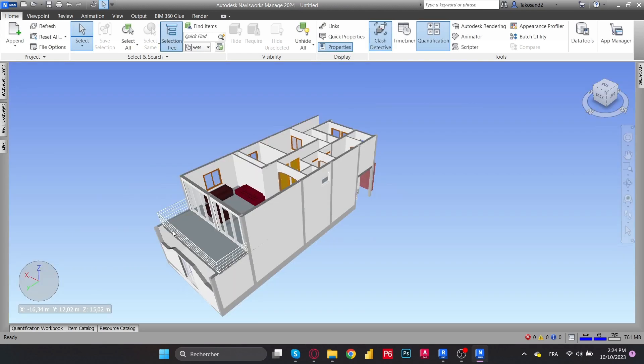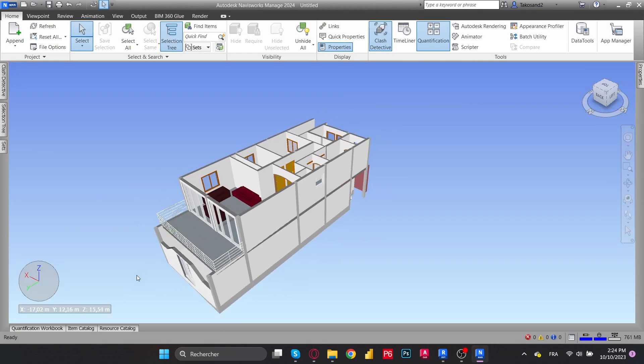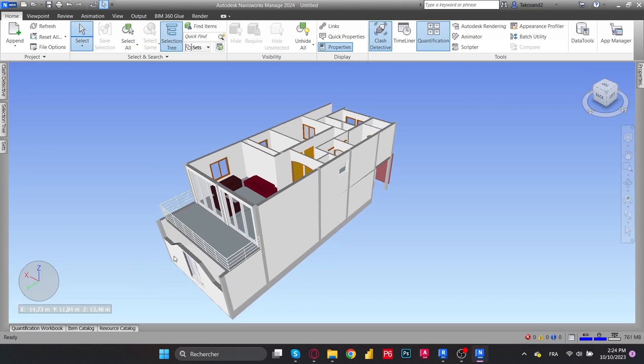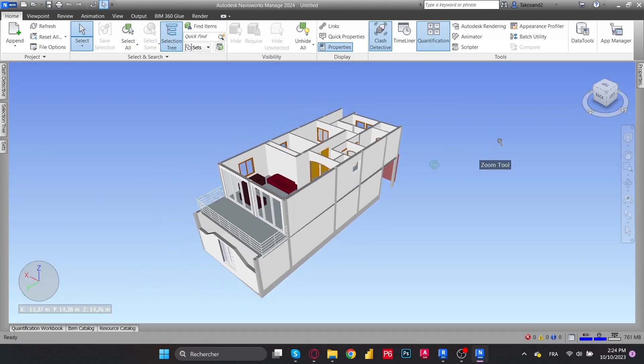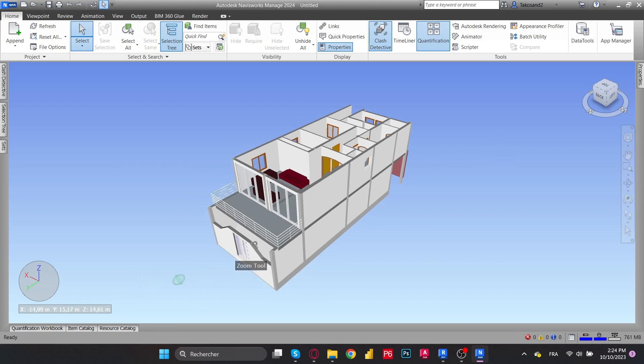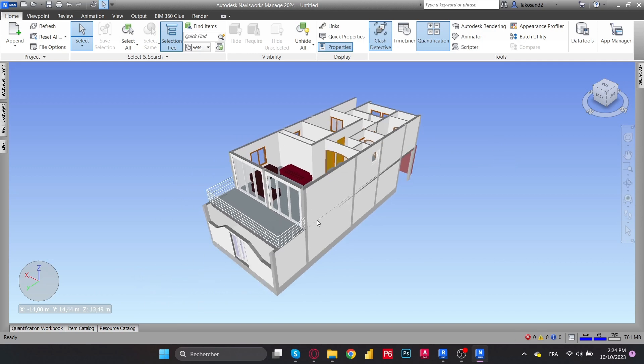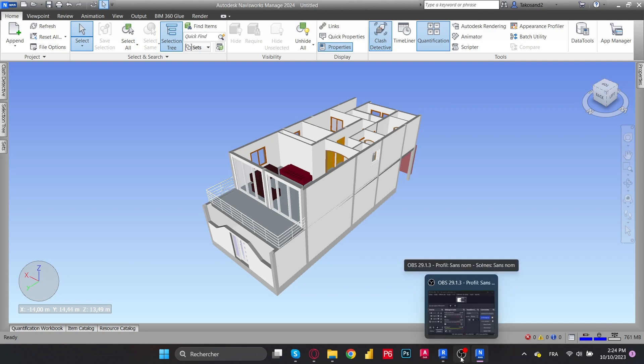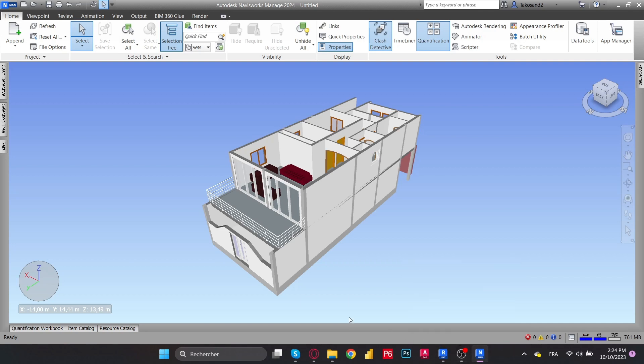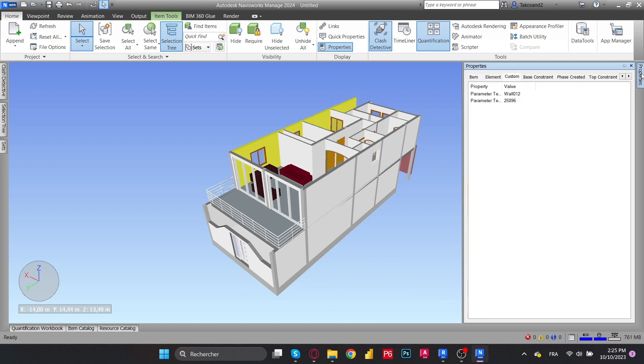So now we just have to select the elements in which we added custom parameters and simply check them in the property tab. So let's select the first wall and then go open the properties. You can open your properties from here or from the home menu above.